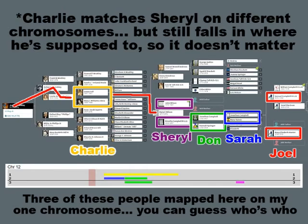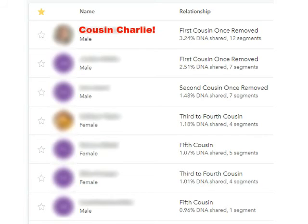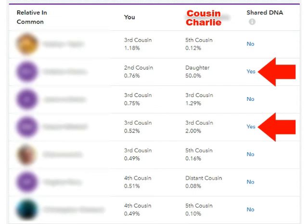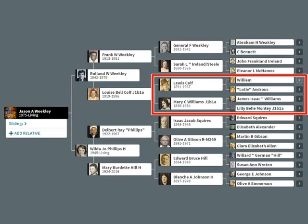I'd also like to mention that 23andMe has a similar situation. Here's cousin Charlie again over there, and you go through to his profile and it gives you a list of relatives in common and it explains right there: do you have shared DNA with these people? And you do. So these people are also related to me and him through the same common ancestors. It's really just that simple.